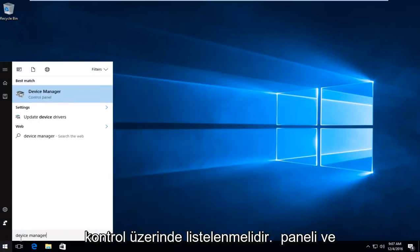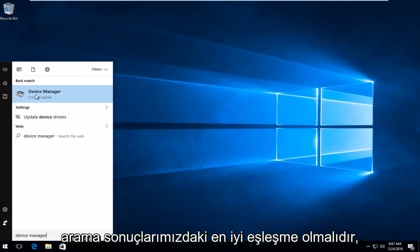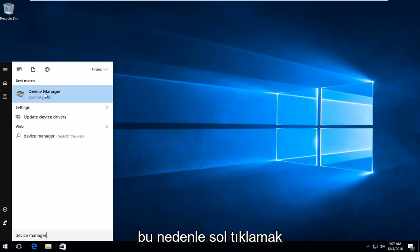It should be listed directly above Control Panel and should be the best match in our search results. So you want to left-click on that.